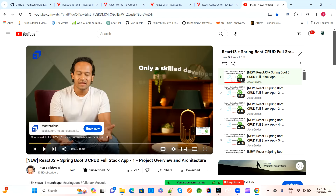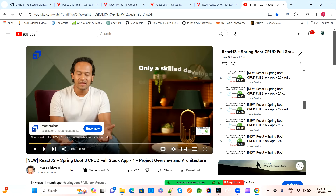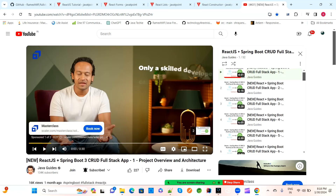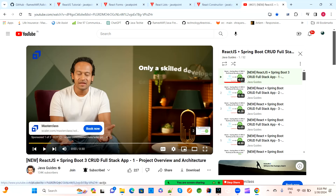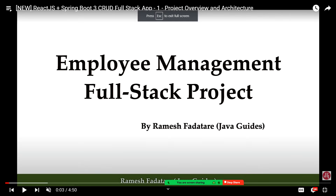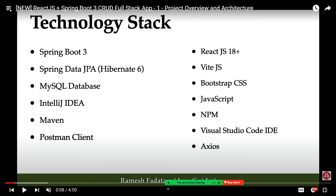There is a tutorial with 52 lectures, each four to five minutes long, so it takes only two to three hours to complete. Once you go through these lectures you can create React-based applications. This is a step-by-step full implementation covering Java, React, and SQL. They are creating an employee management project with end-to-end flow.